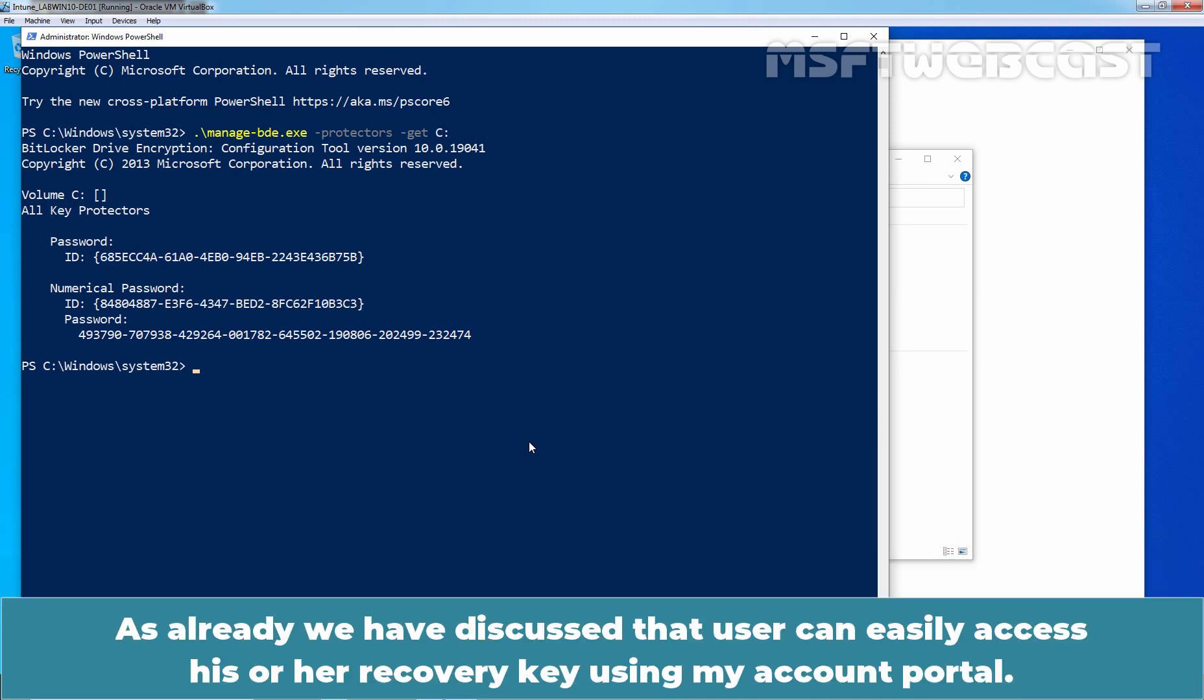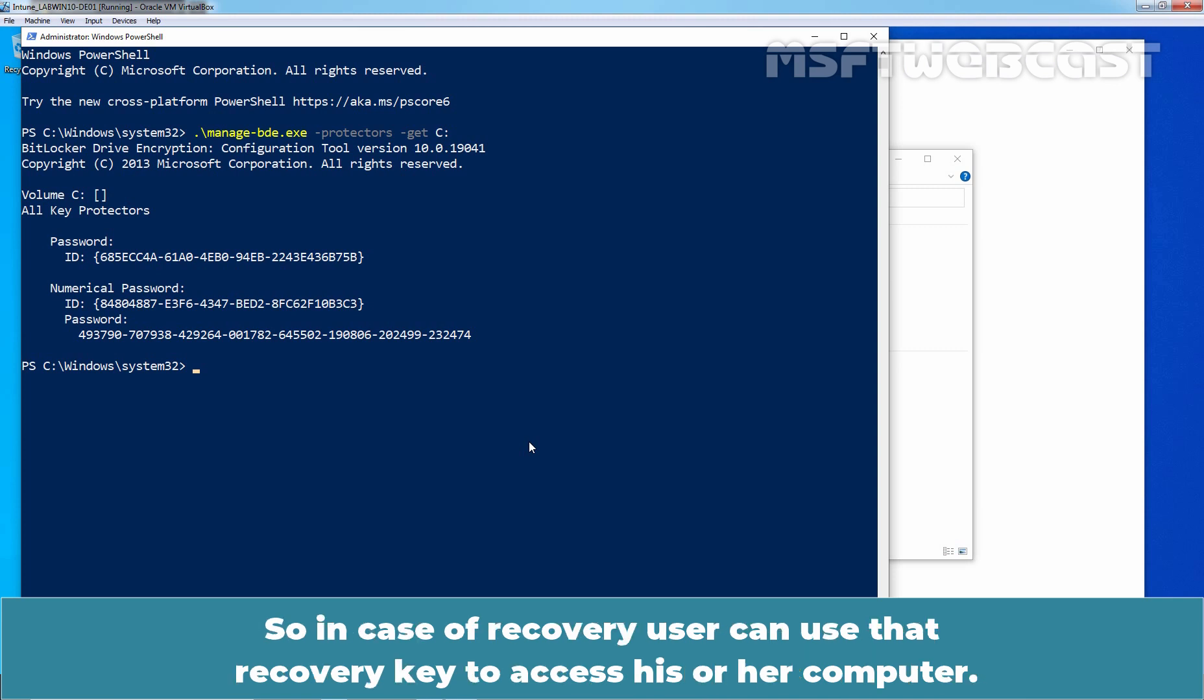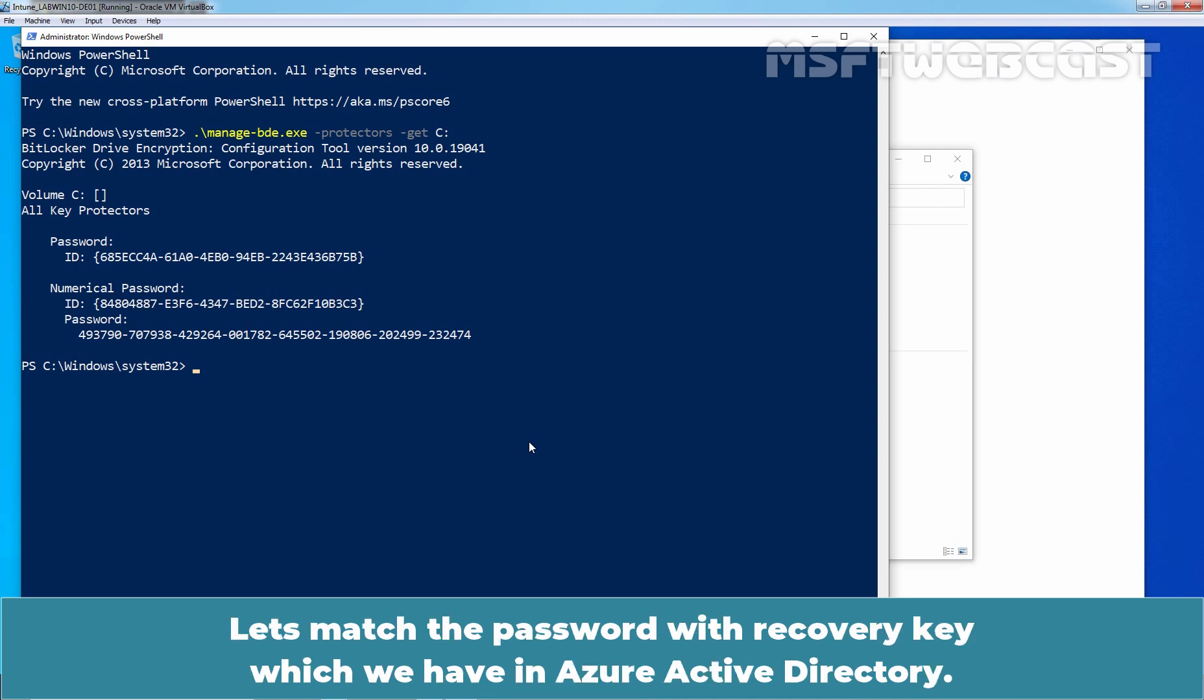As already we have discussed that user can easily access his or her recovery key using My Account Portal. So, in case of recovery, user can use that recovery key to access his or her computer.